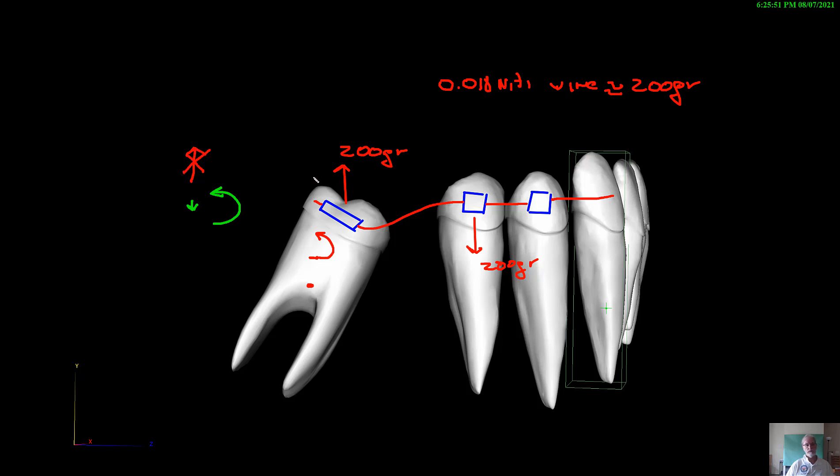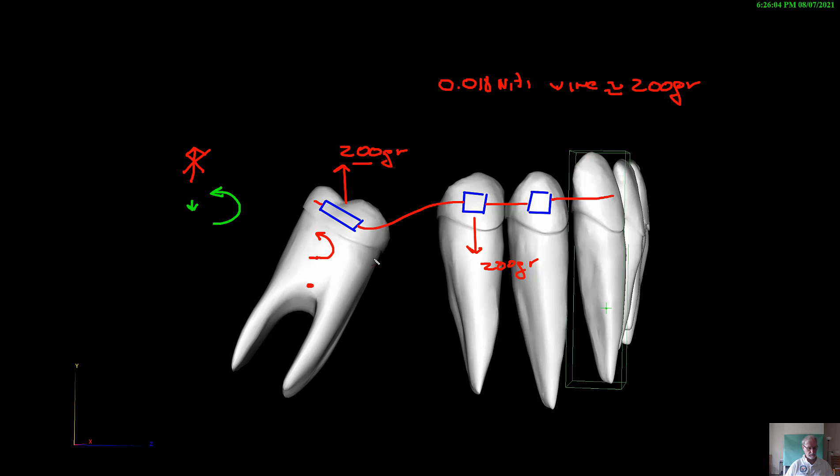200 grams of force is a very high force. So this will work. The problem you have is you will place this molar into a significant occlusal trauma, and you may end up possibly having some issues with the periodontium.